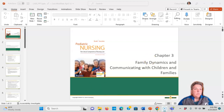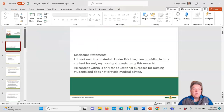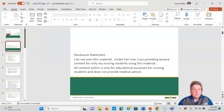So this module, just a little disclaimer — I don't own this material. Under fair use, I'm providing lecture content for only my nursing students using this material.